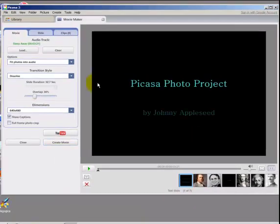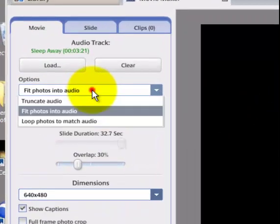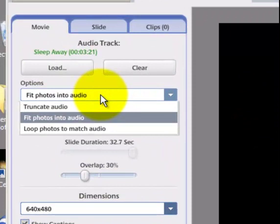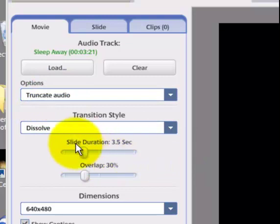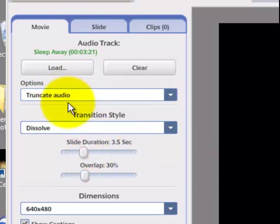Once the music is added, you need to set the music options. It's advisable to use the Truncate Audio option. This will allow you to control how long your slides last in the movie and will just cut the music off once the slides are done.